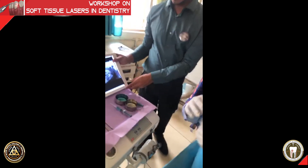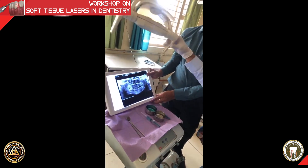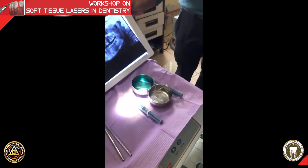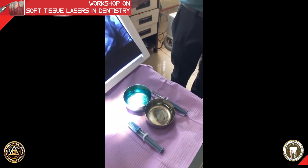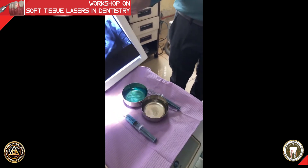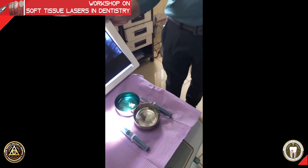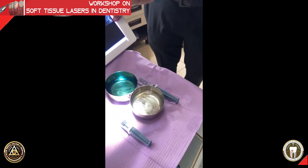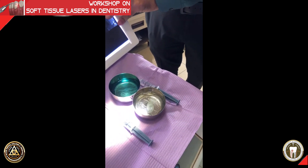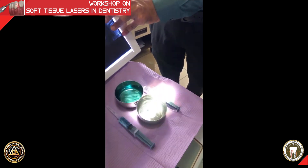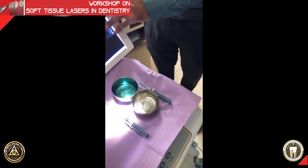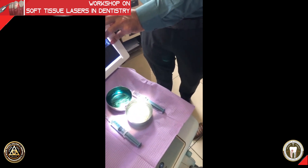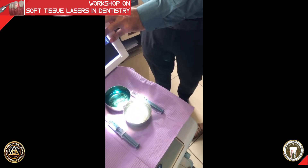The photosensitizer dye has been prepared. This is a methylene blue dye, and the concentration prepared is 0.05%. You can use 0.1% or 0.05% — as per the literature, either of these two concentrations can be used for photodynamic therapy.